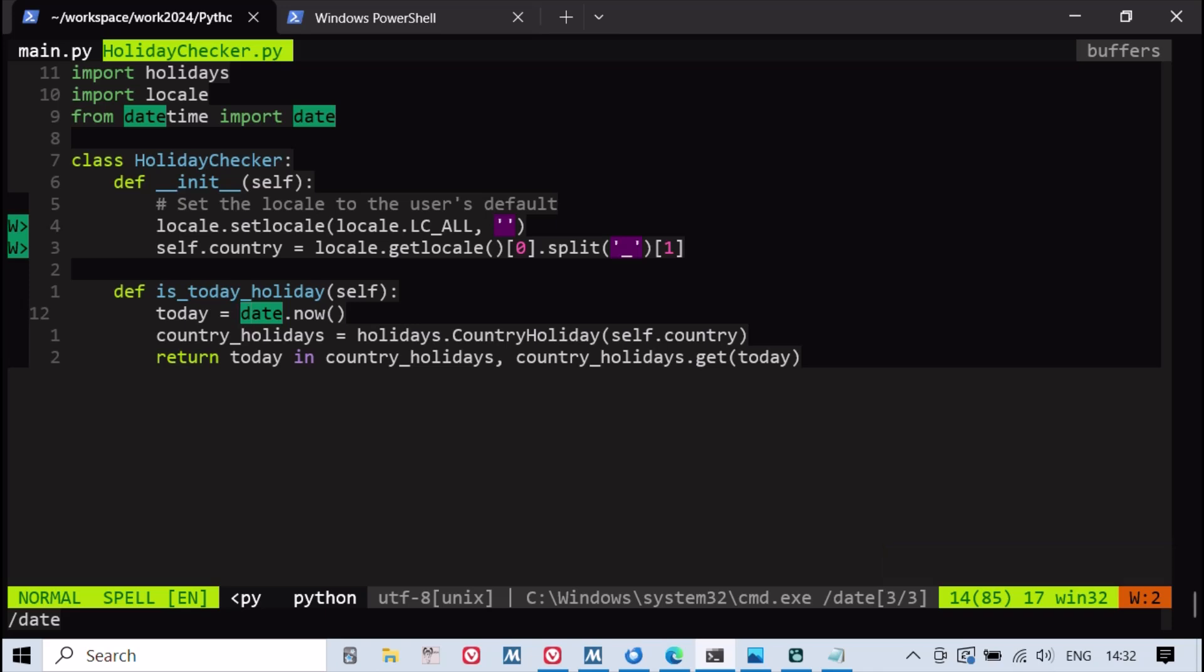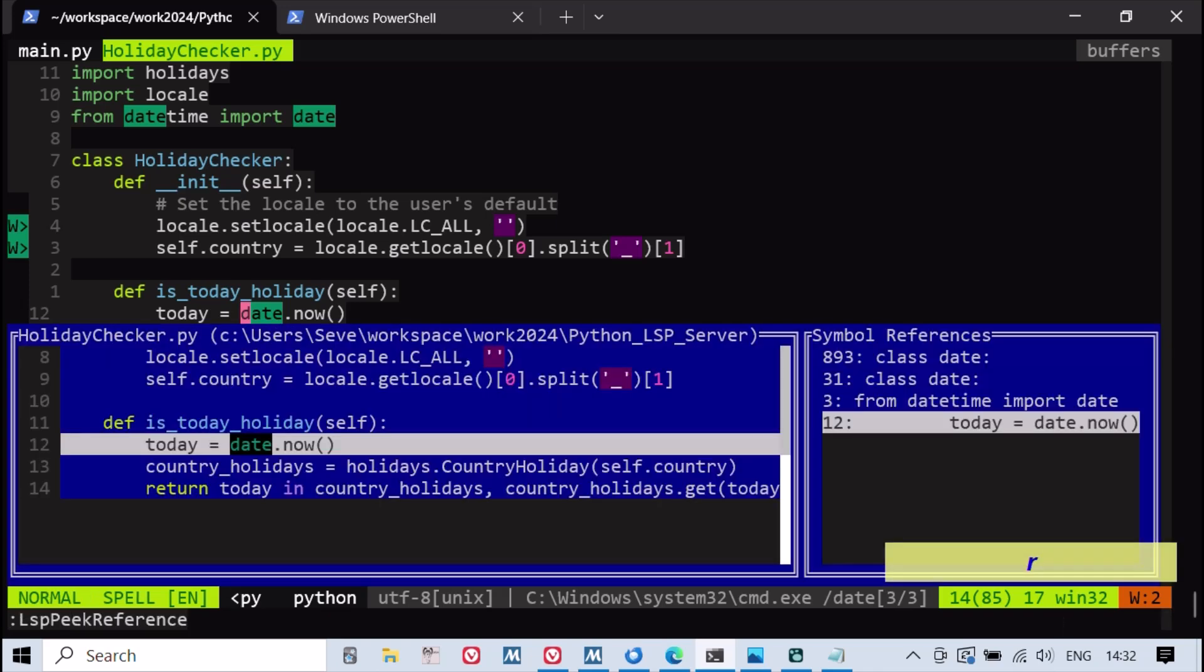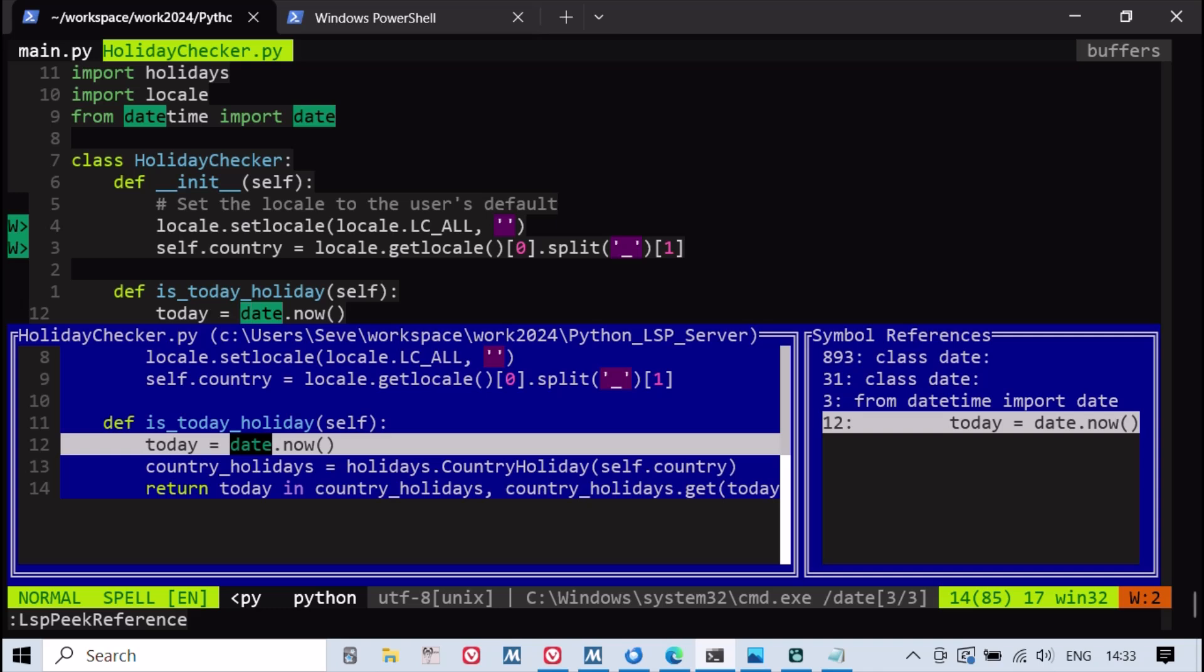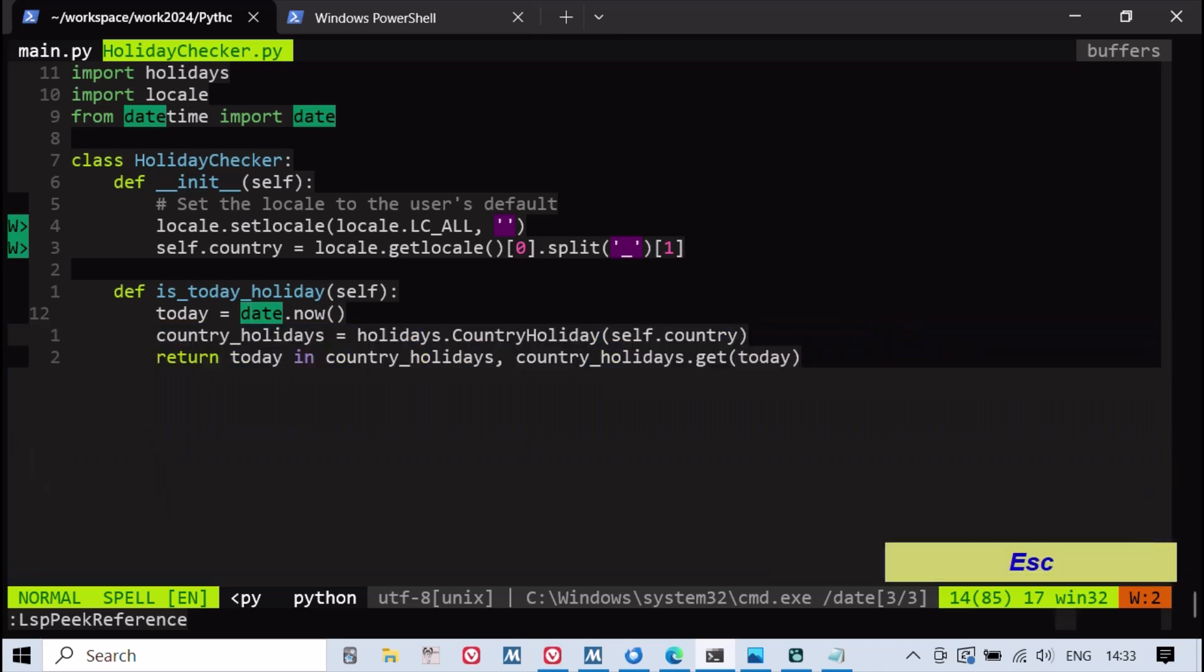The JEDI LSP provides a range of features, including go-to definition, autocompletion, and contextual help for symbols when hovered over.